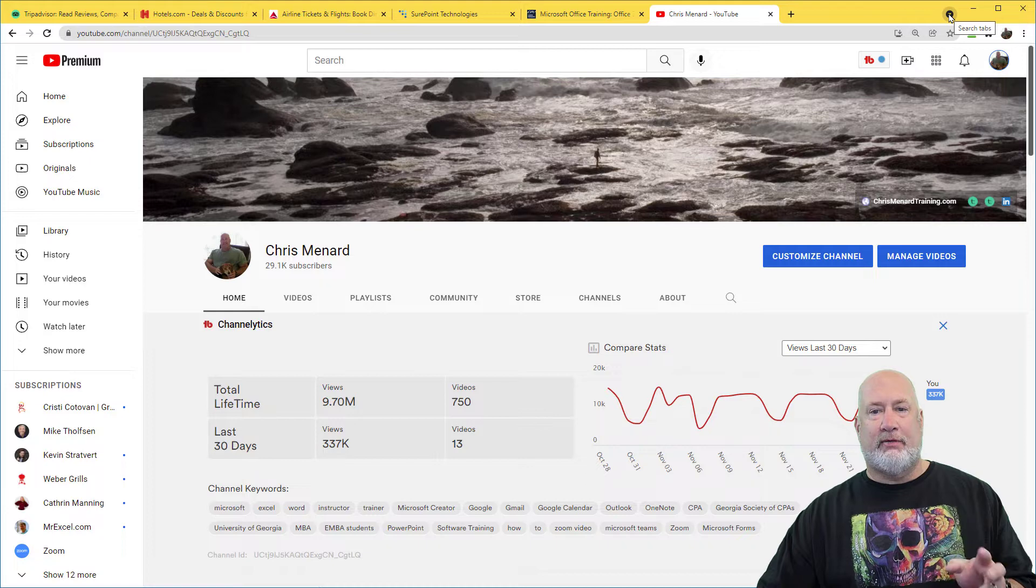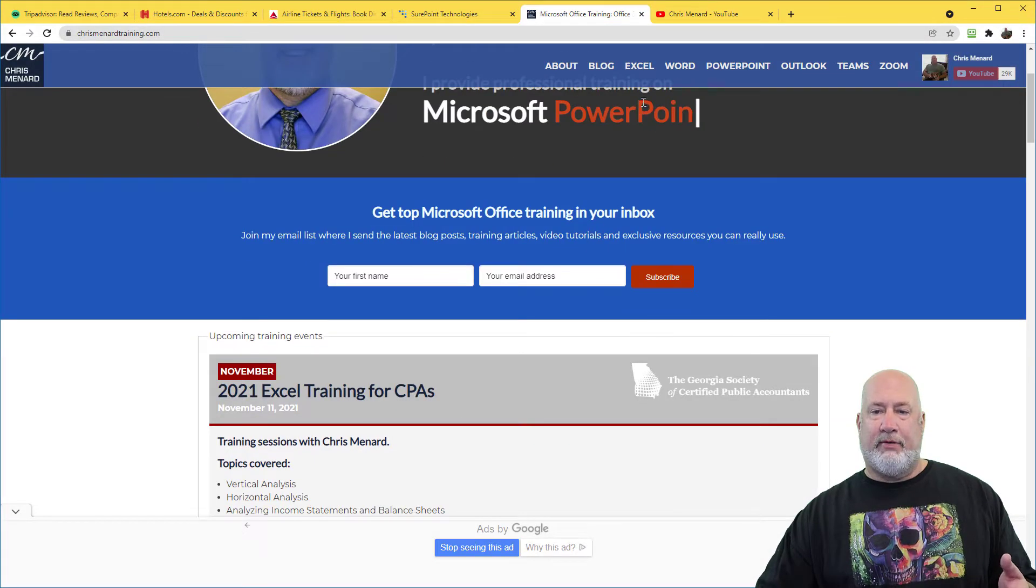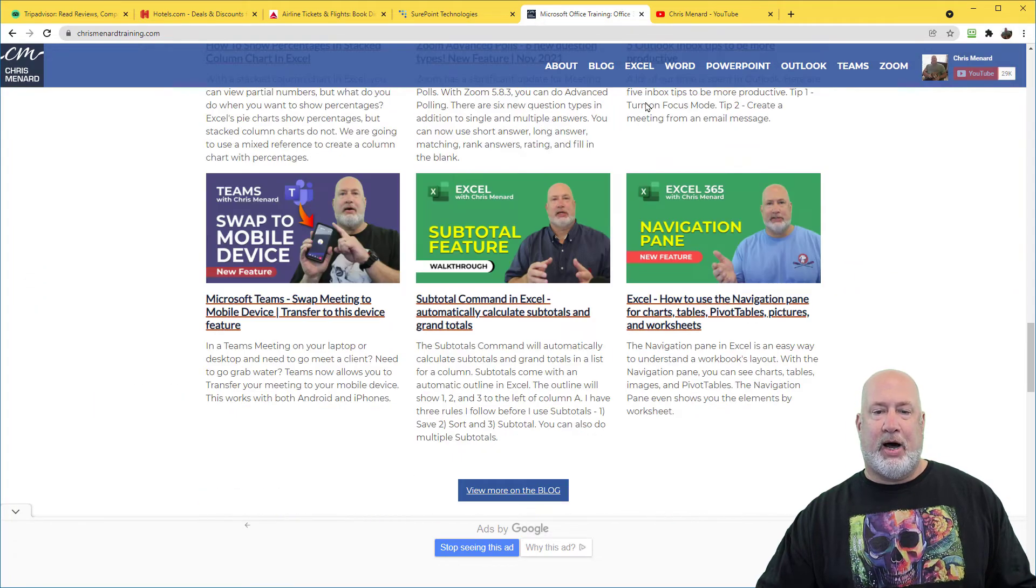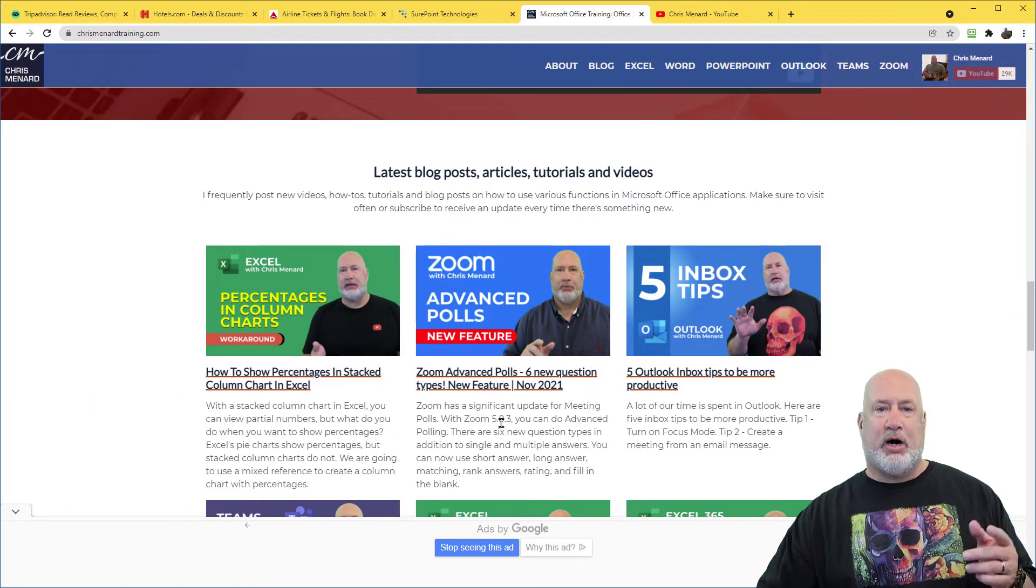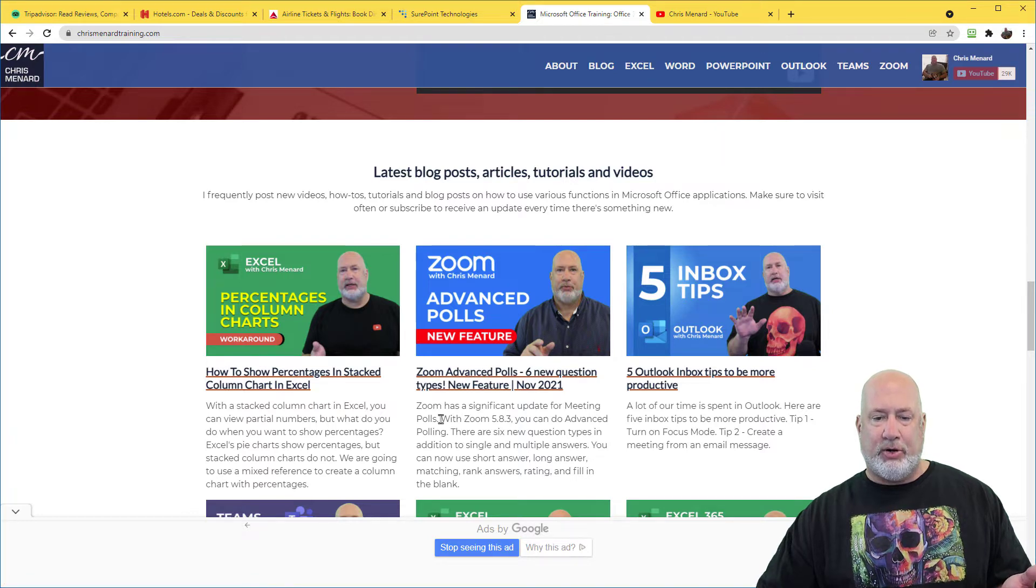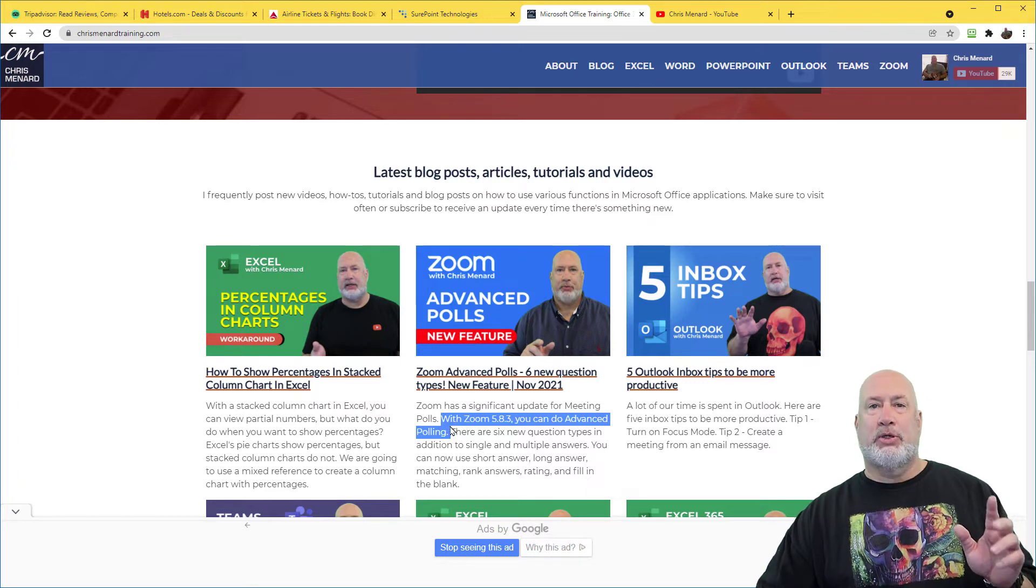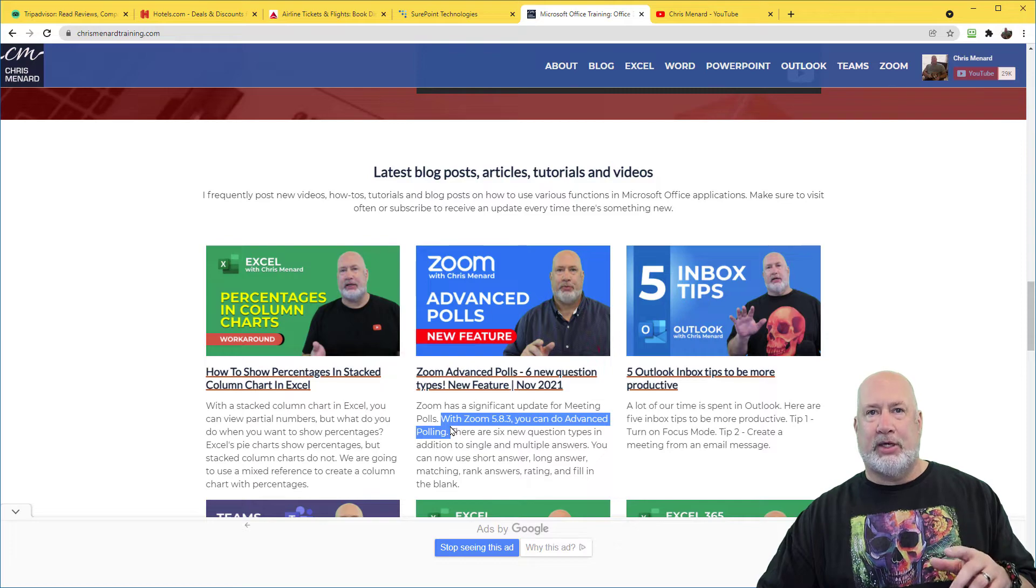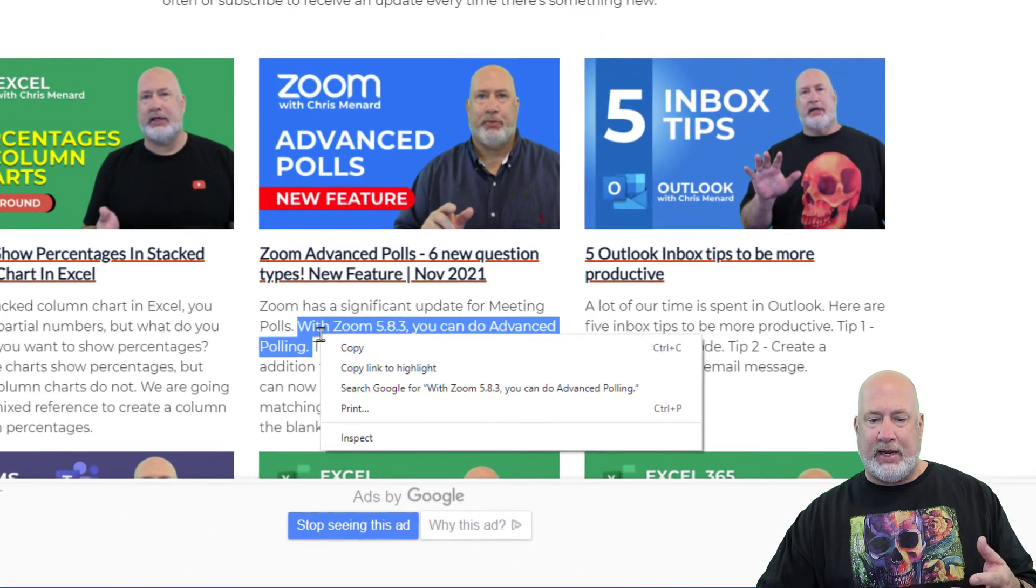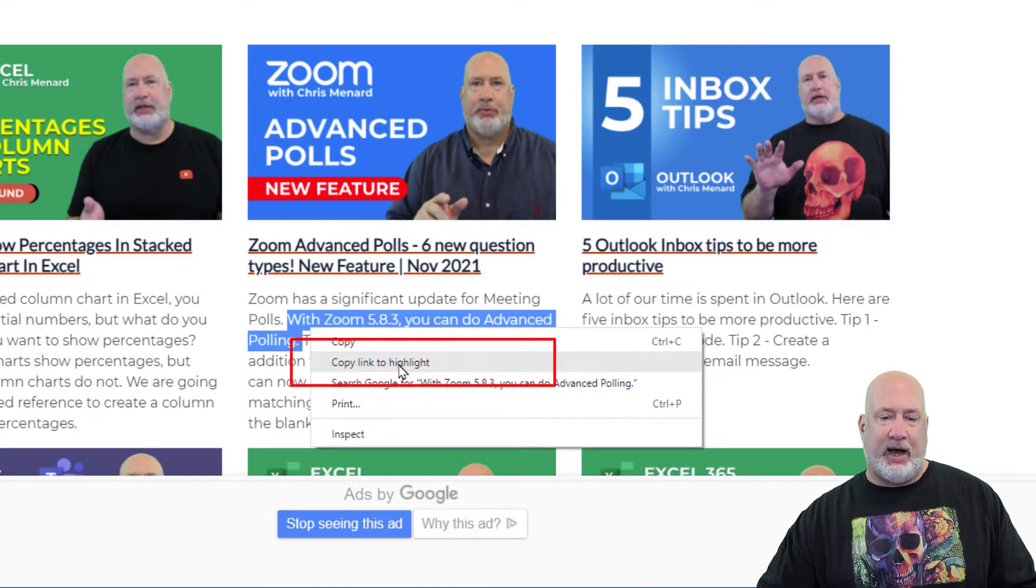Number two, I love a lot. I'm going to pop over to my website, a lot of content here. I'm going to scroll down to the very bottom and here's a recent blog article that I wrote, Zoom Advanced Polling. I'm going to highlight just one sentence in there. Here's the new feature. So instead of sending someone to my website and them having to scroll through and find this, I'm just going to right click and it is copy link to highlight.